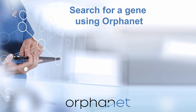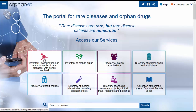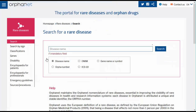Hello, this video will show you how to search for a gene using Orphanet, the reference resource for information on rare diseases and orphan drugs. You can search for a gene by clicking on the icon Inventory Classification Encyclopedia of Rare Diseases with Genes Involved on the home page. Then click Genes in the left hand bar.